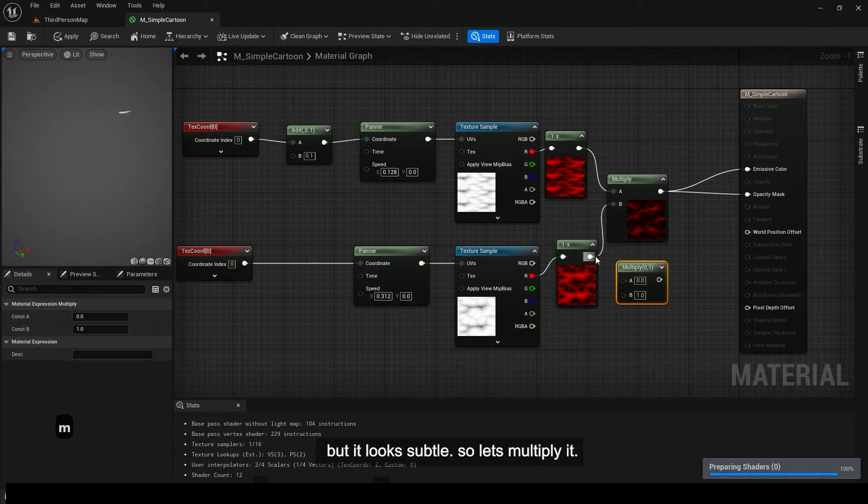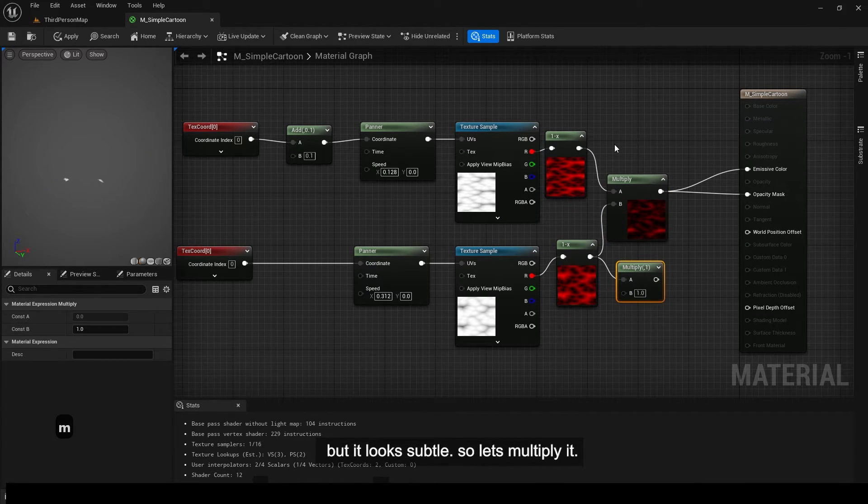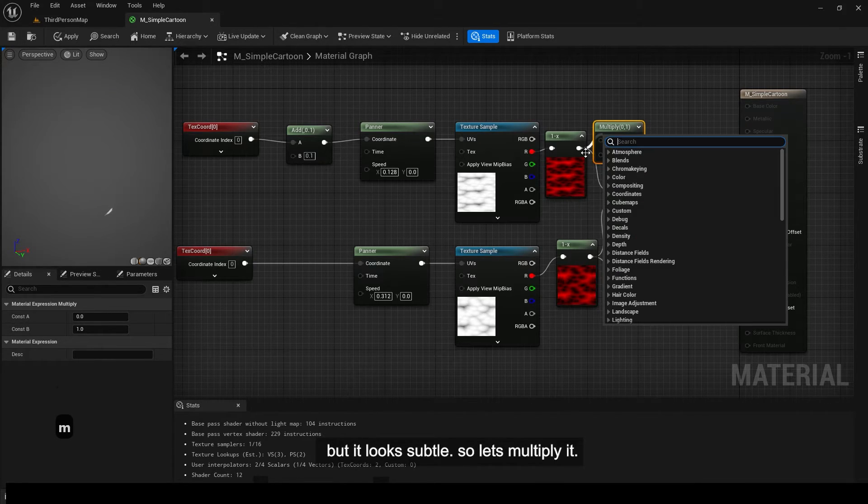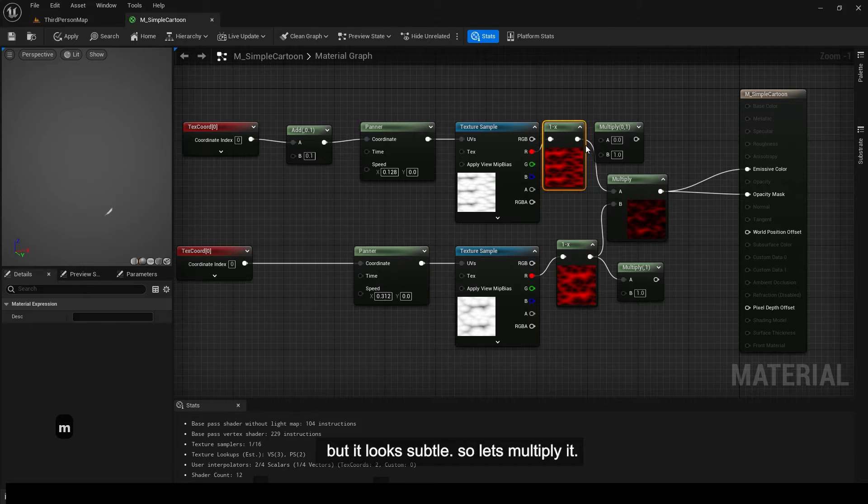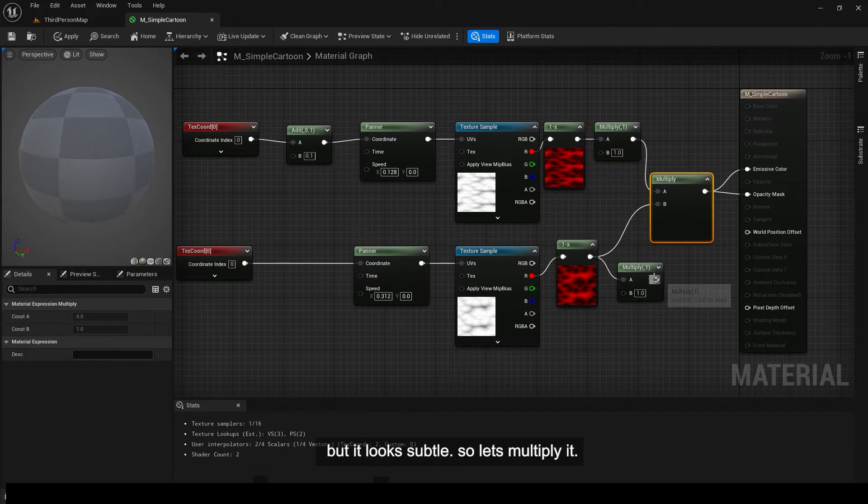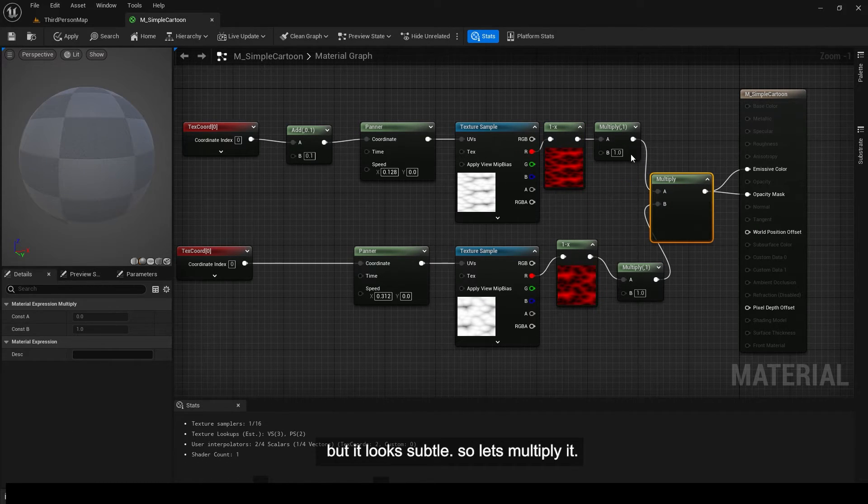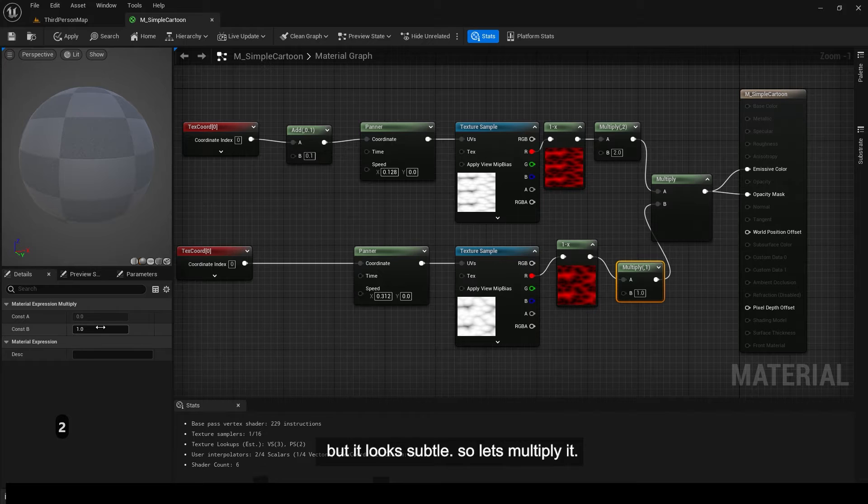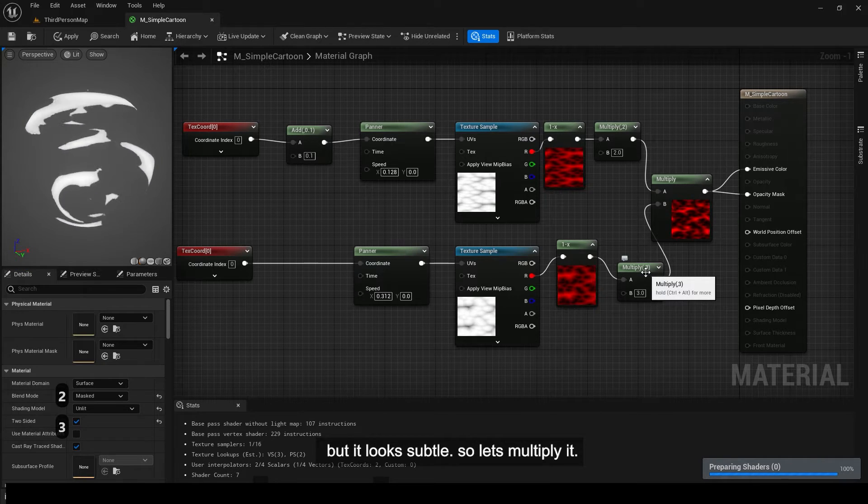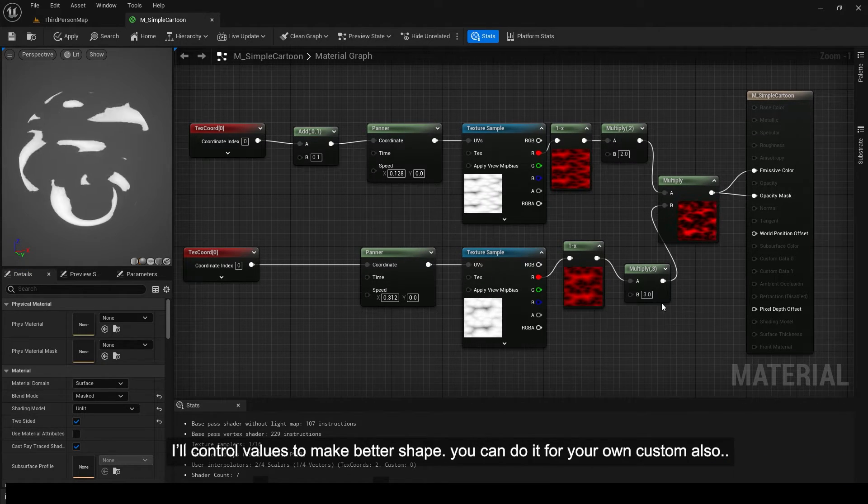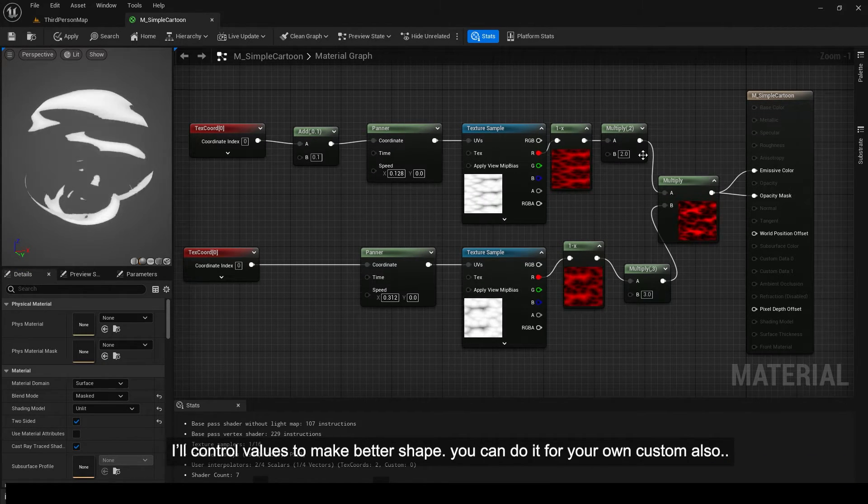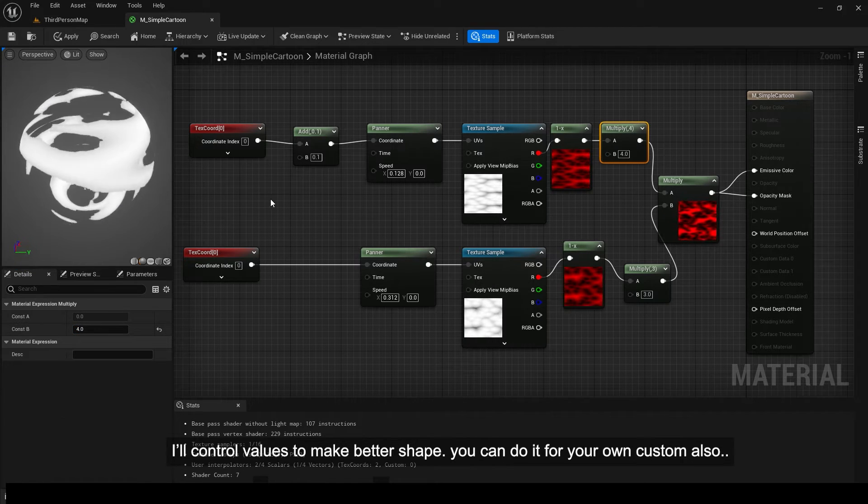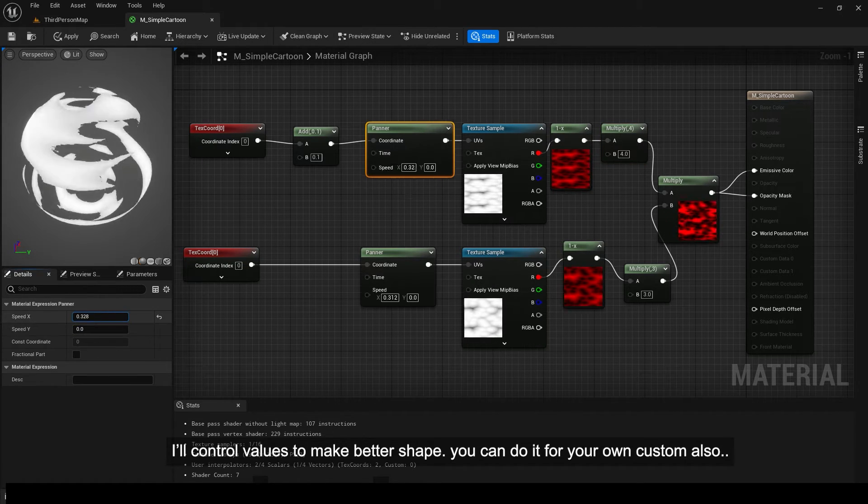But it looks subtle, so let's multiply it. I'll control values to make better shape. You can do it for your own custom also.